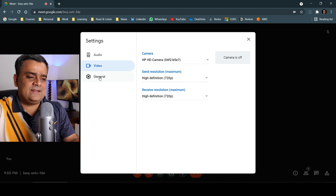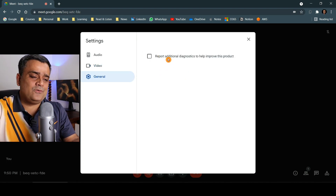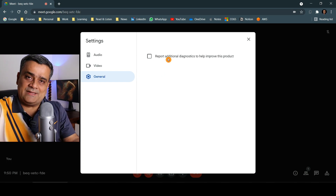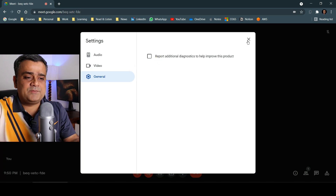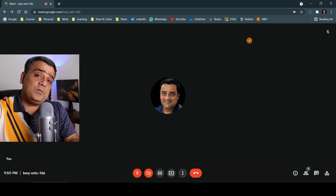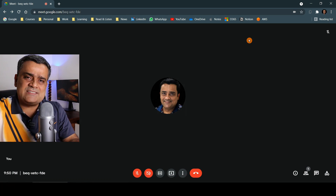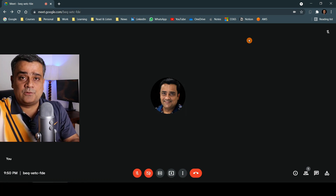The last settings option is General — there is not much to do here. You can choose whether to share performance data with Google for this application. I'll keep it unchecked for now. This is all about Google Meet settings — it's quite simple with only three options, but they are useful ones.